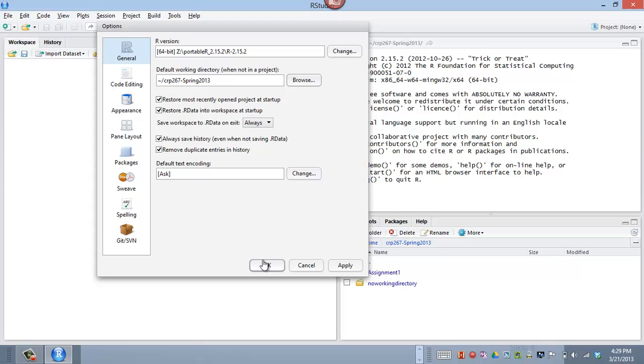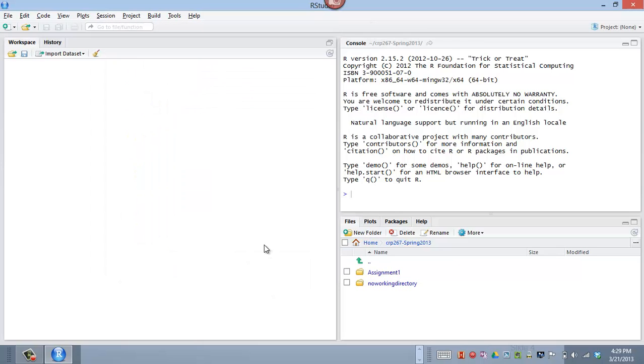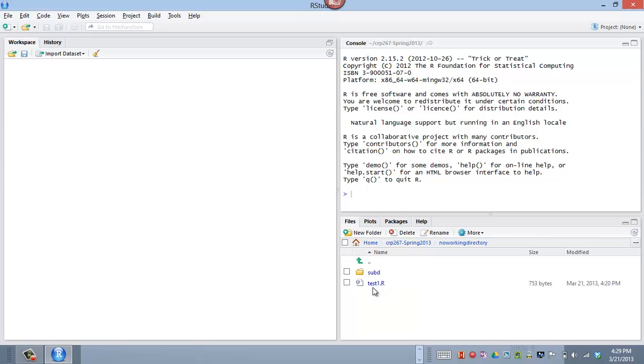So that's what the default working directory is. And that's where, when I start an RStudio session, that's where it'll start if I set that. And so now, let's go into this no working directory.